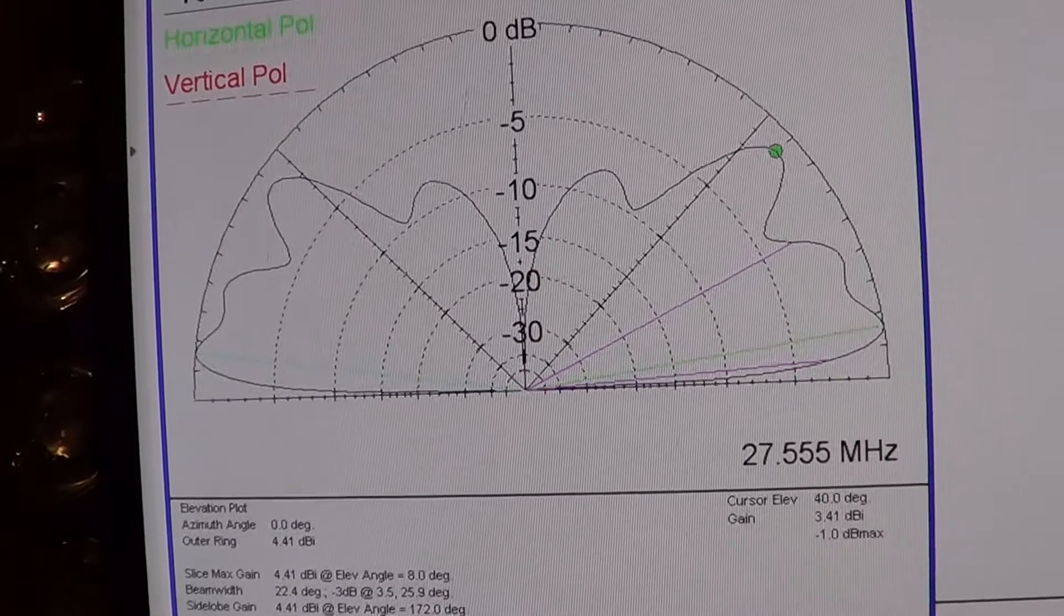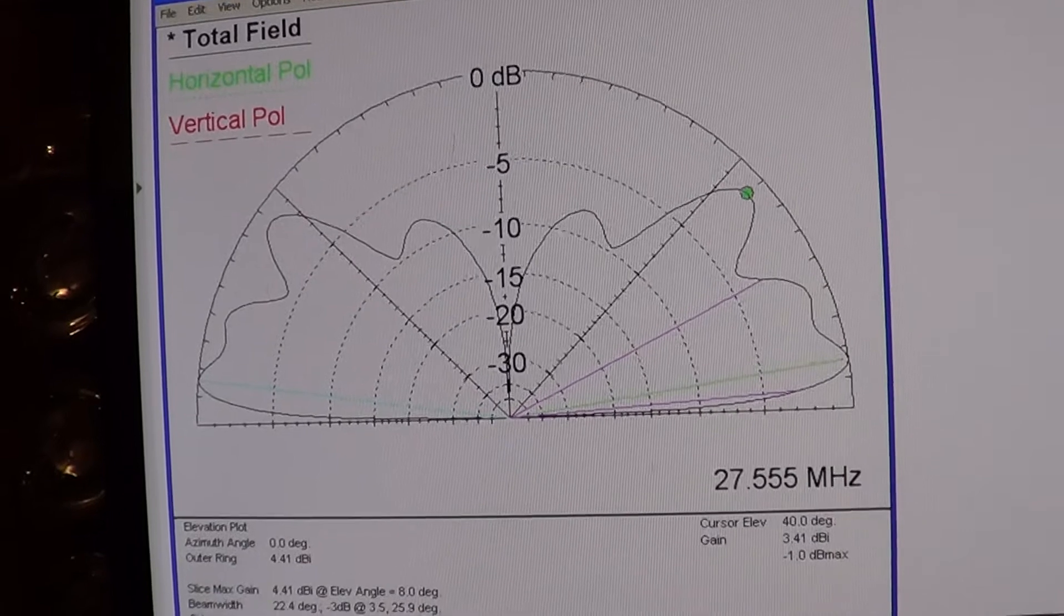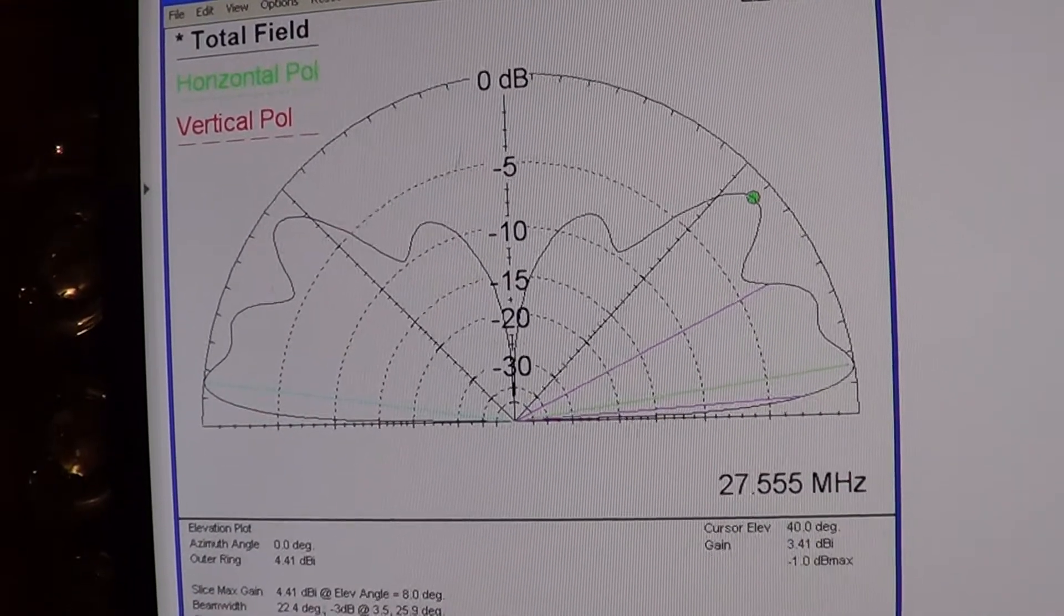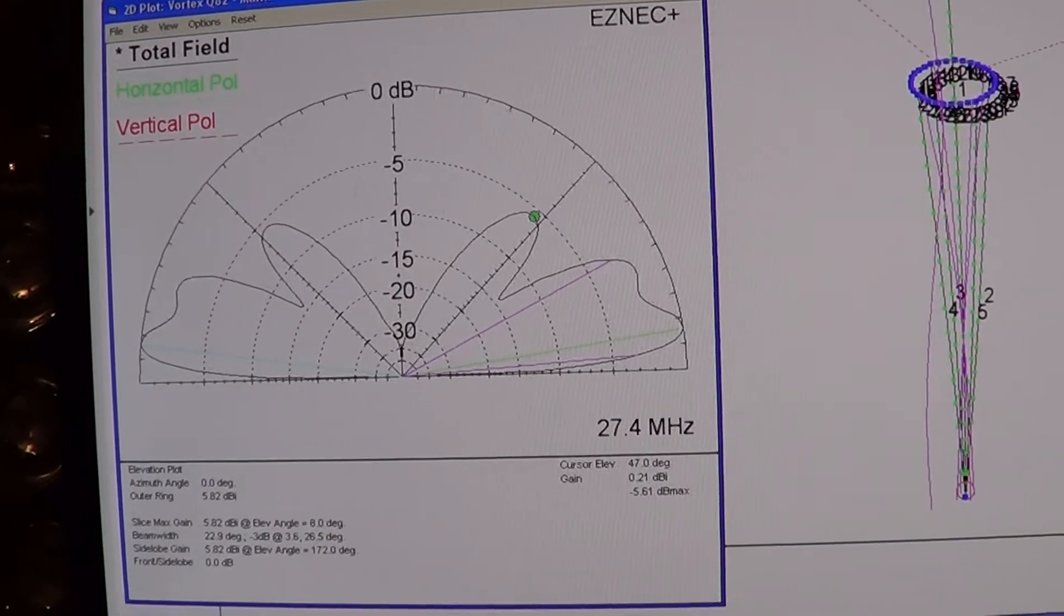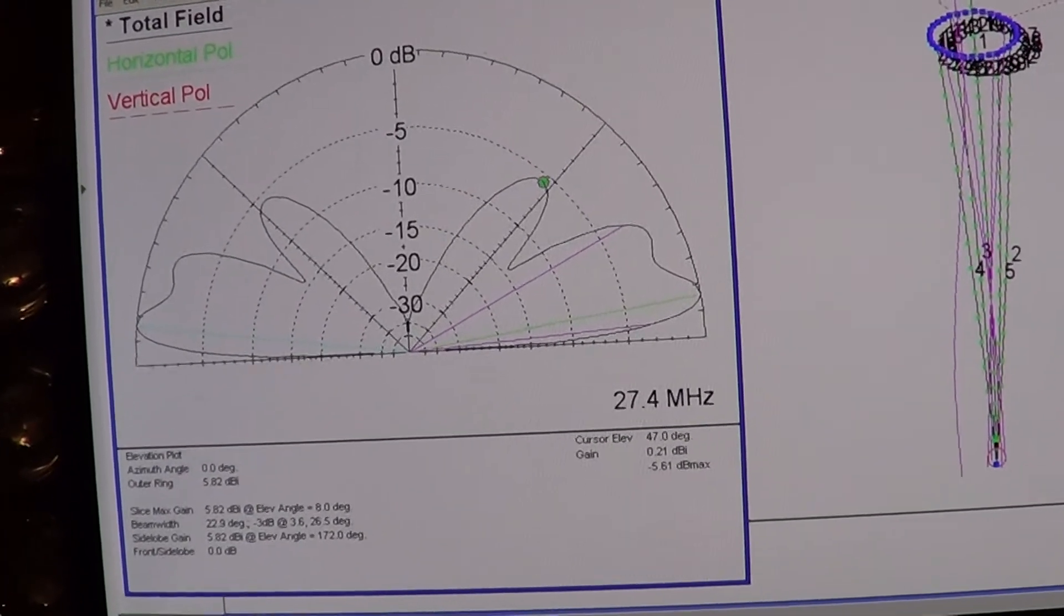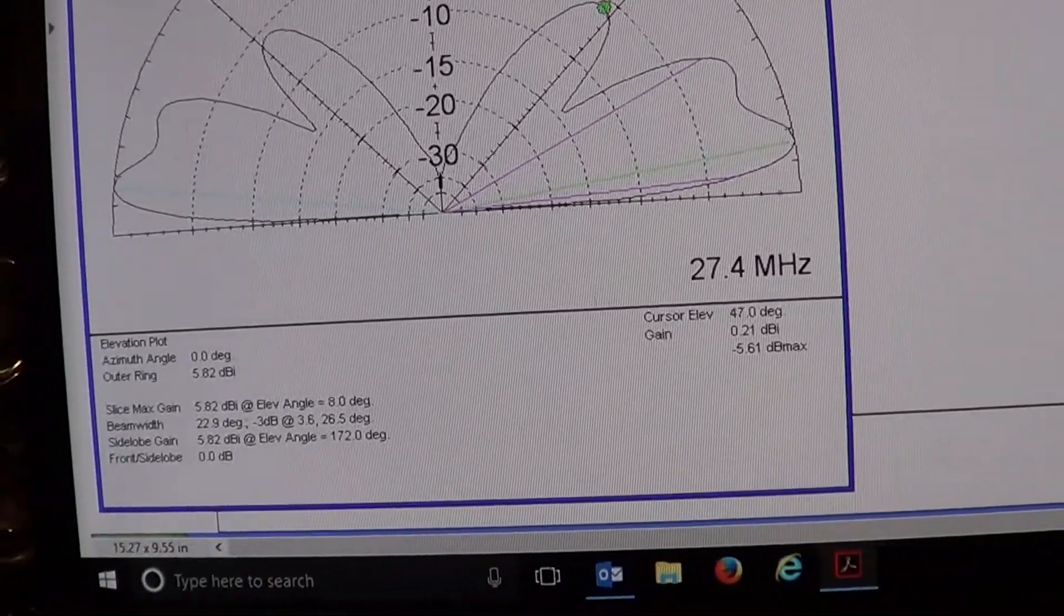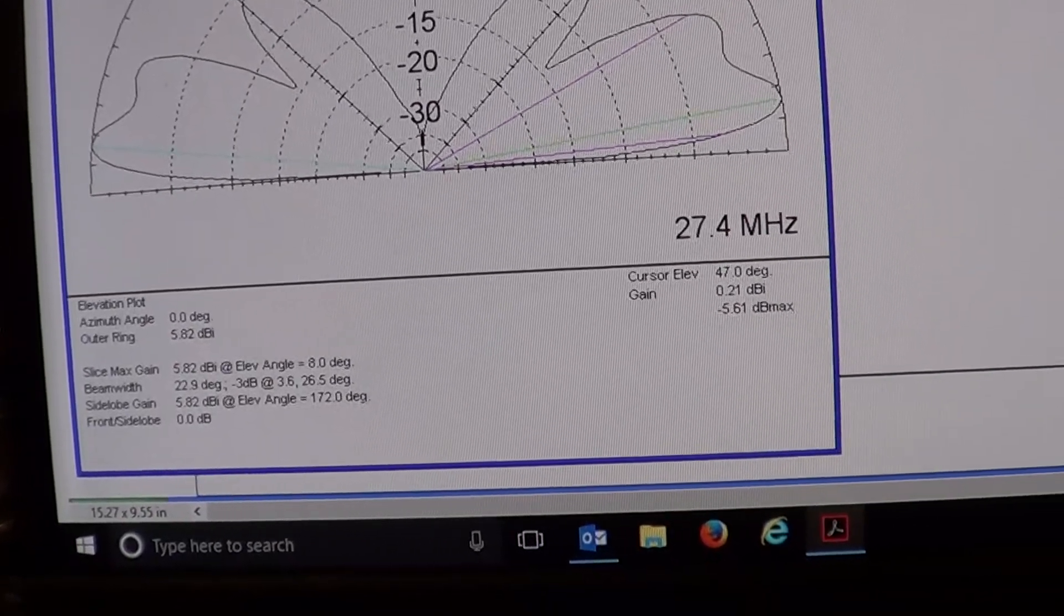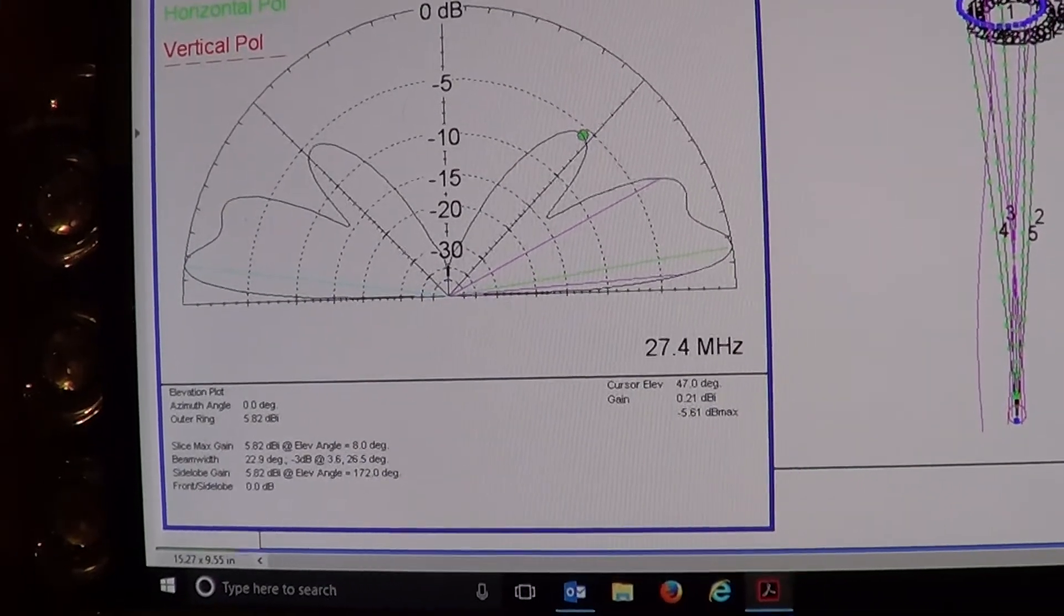I'll show you what the Mark 2, the new revised version with a longer basket is in a moment. Looking at the plotting graph which is EZNEC, you see the loads are a lot lower. Instantly it's showing 5.82 dBi so it's got more gain than the Mark 1 version.